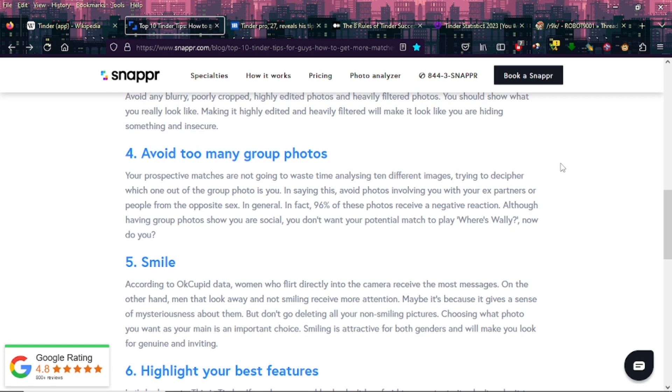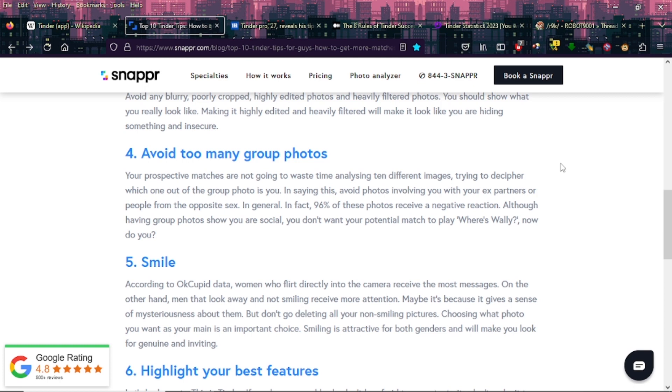Four: Avoid too many group photos. Your perspective matches are not going to waste time analyzing 10 different images trying to decipher which one out of the group photo is you. In saying this, avoid photos involving you with your ex-partners or people from the opposite sex. In fact, 96% of these photos receive a negative reaction. Although having group photos shows you are social, you don't want your potential match to play Where's Wally, now do you?